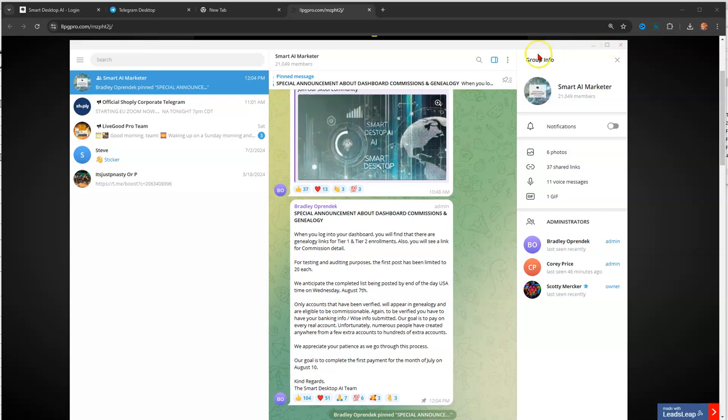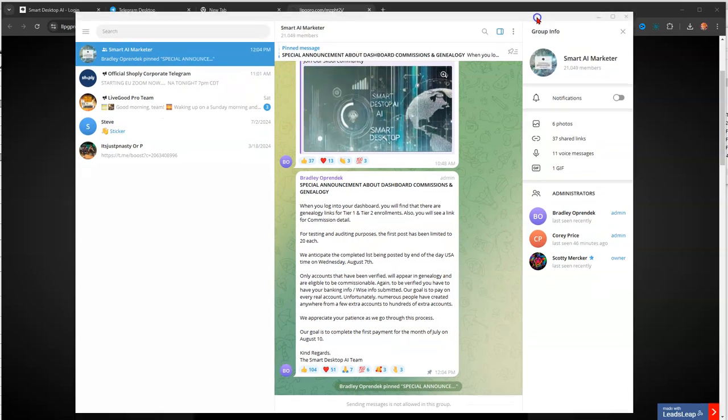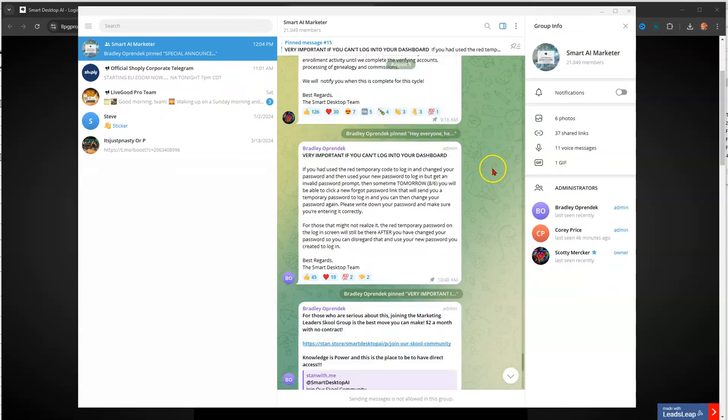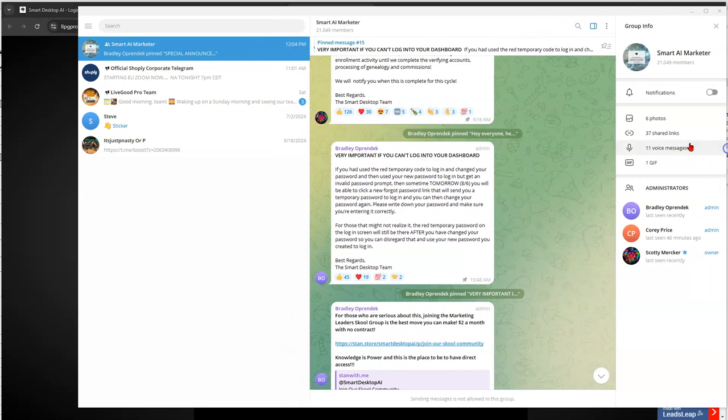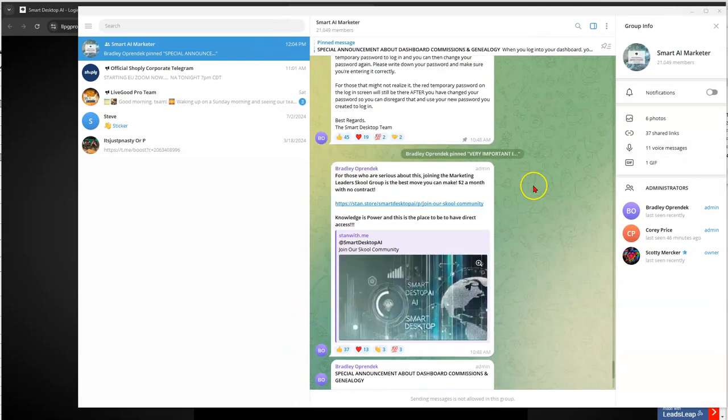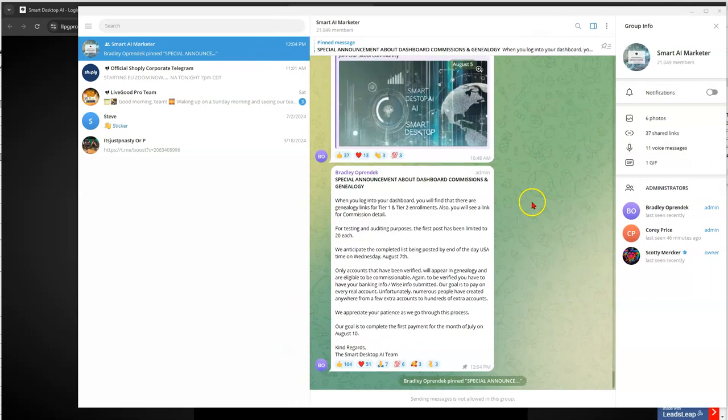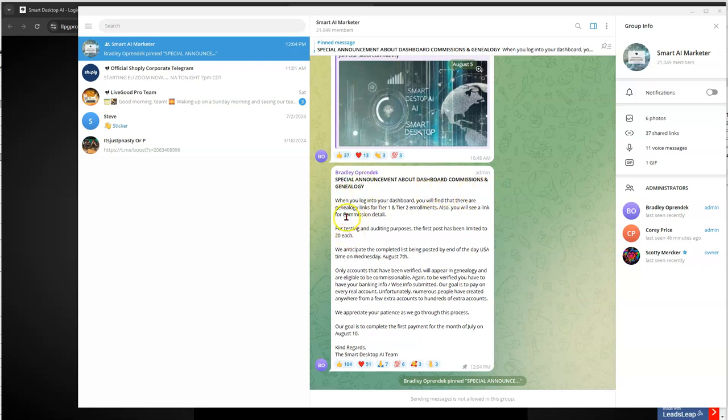And the last update for today is special announcement about dashboard commissions and genealogy. This is the hot one, so what I think I'll do is I'll try to zoom in a little bit bigger so that you can see this.